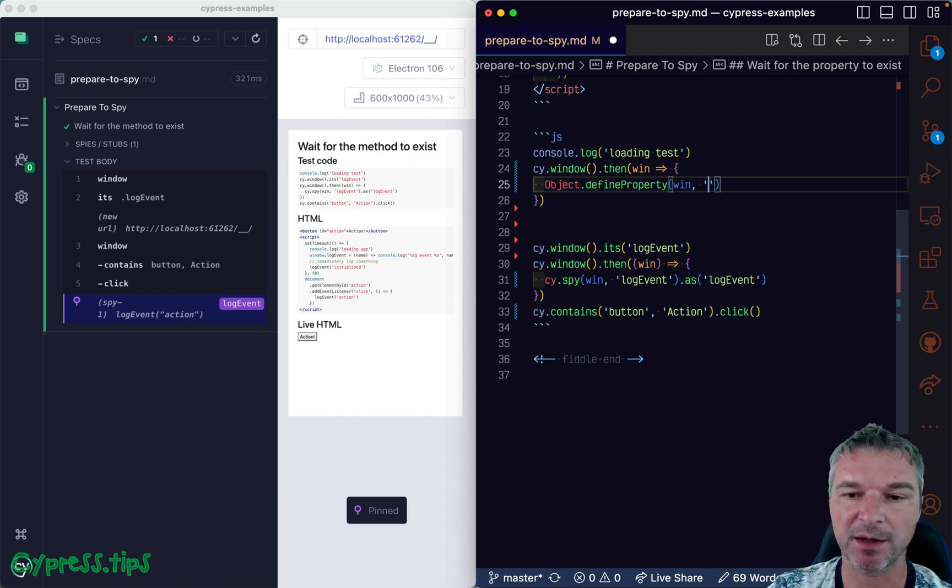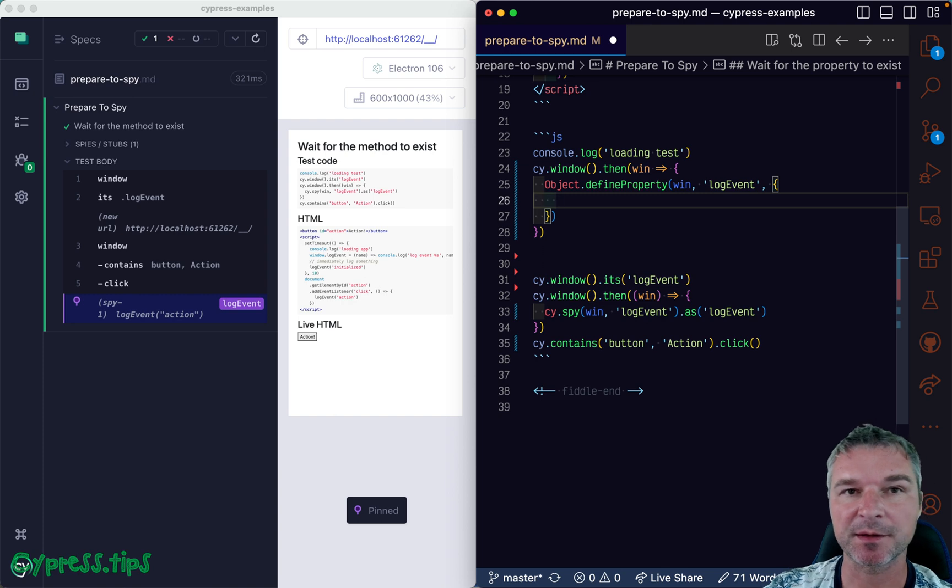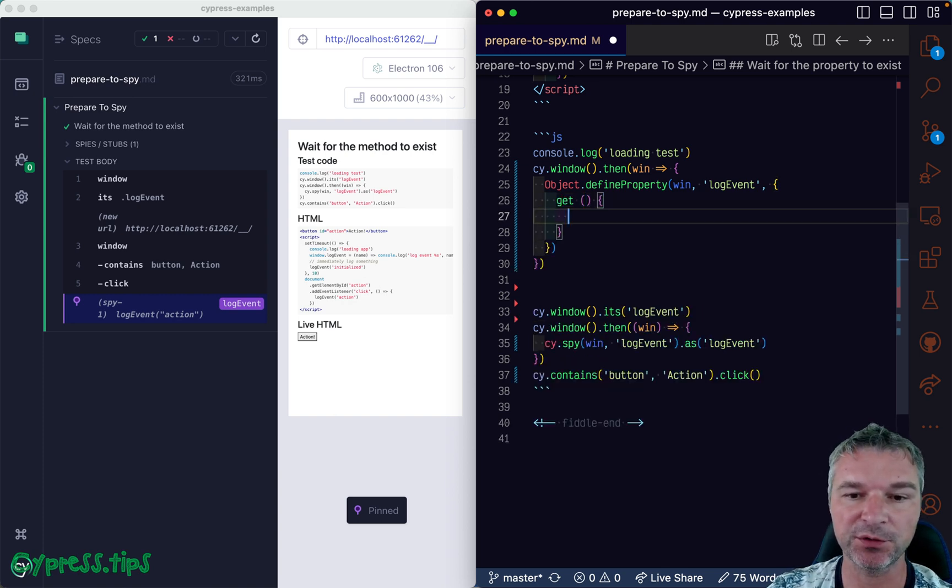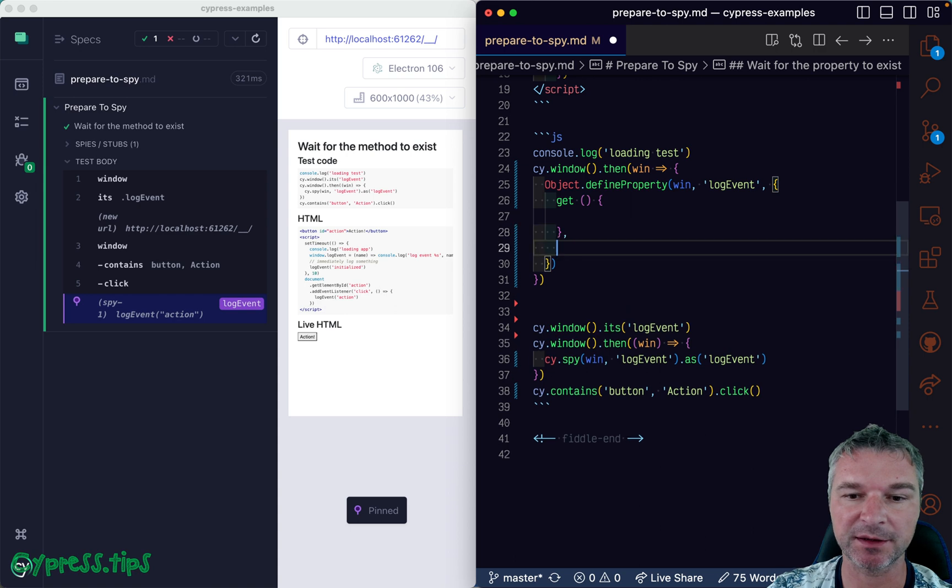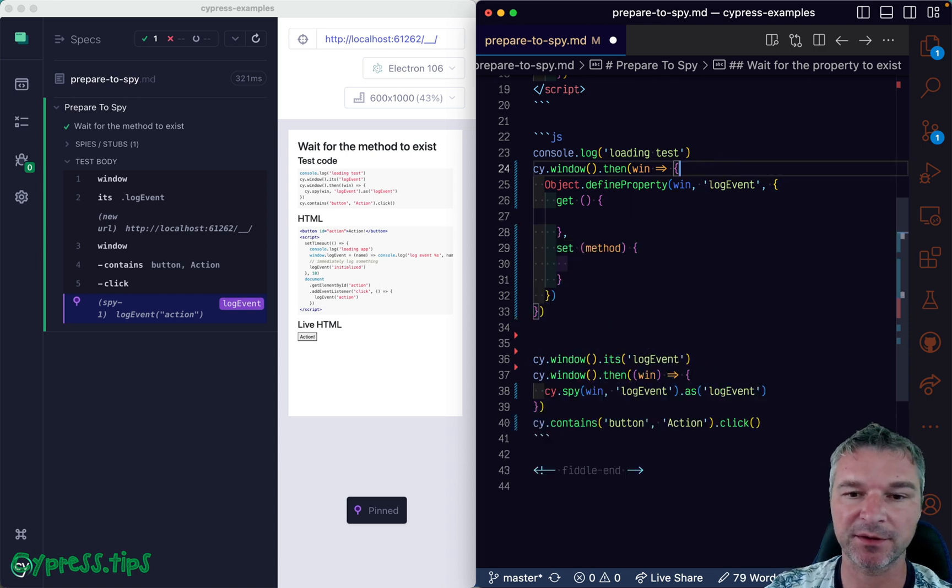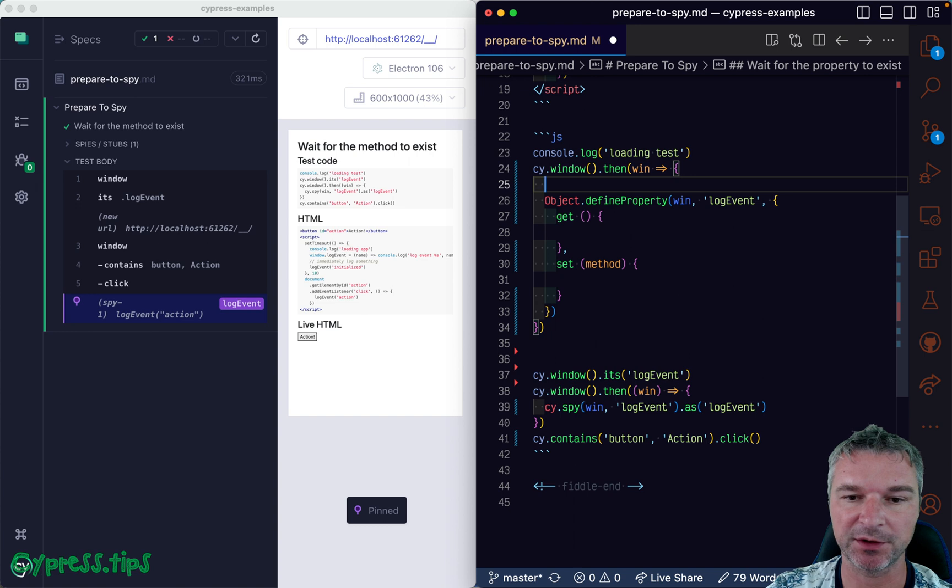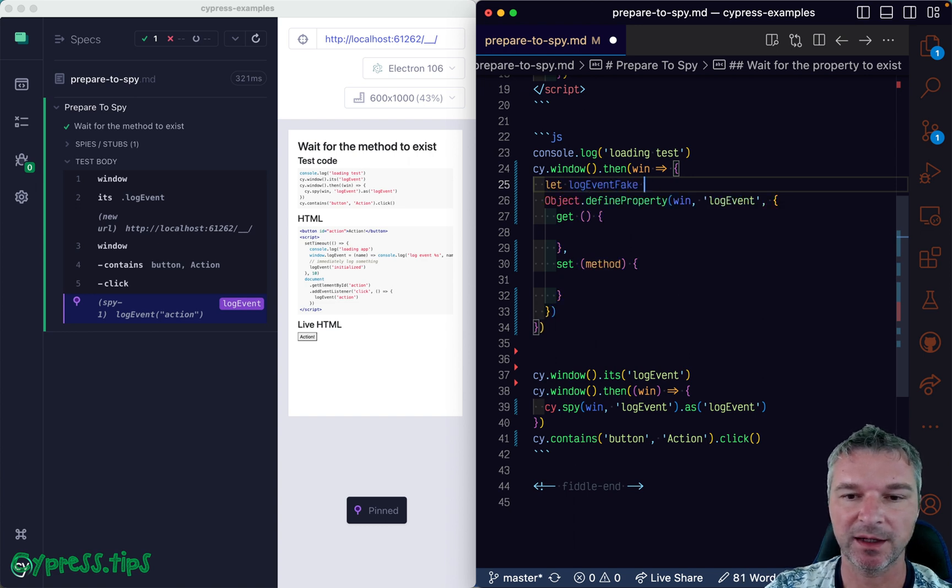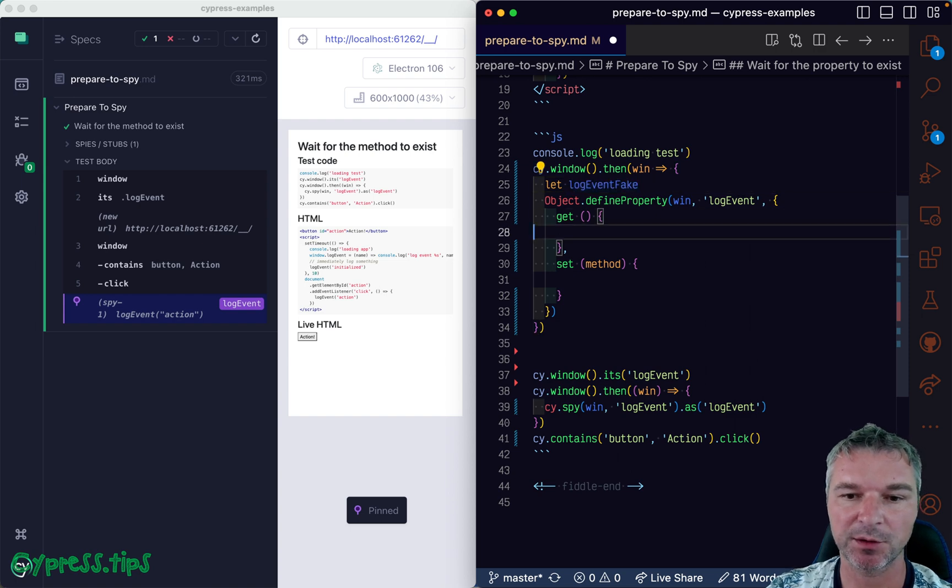On a window object, log event, and we can describe it using a property descriptor. So we need two things: we need getter and setter. When you get, you return something, and let's return something right here. So we'll say log event fake, and right now it's not set, so when someone asks for it we'll just return it.